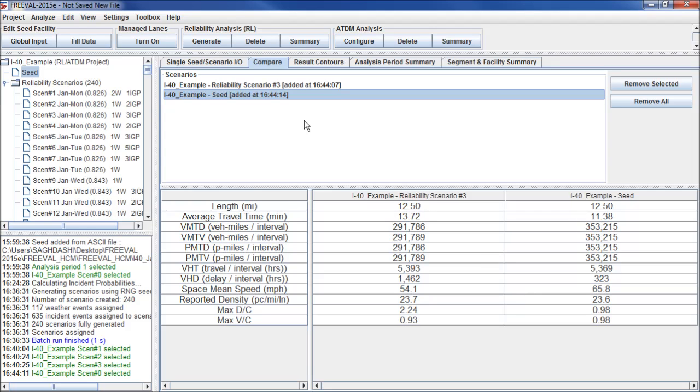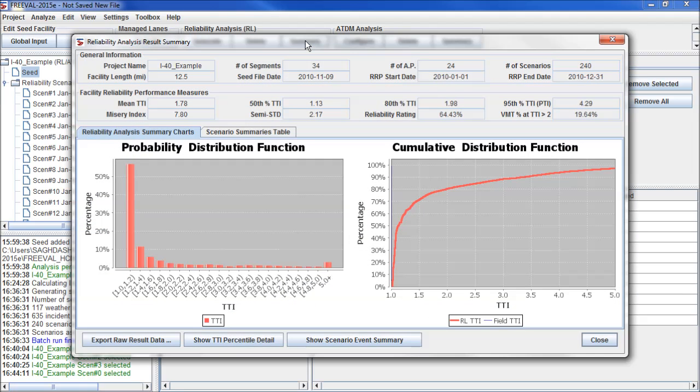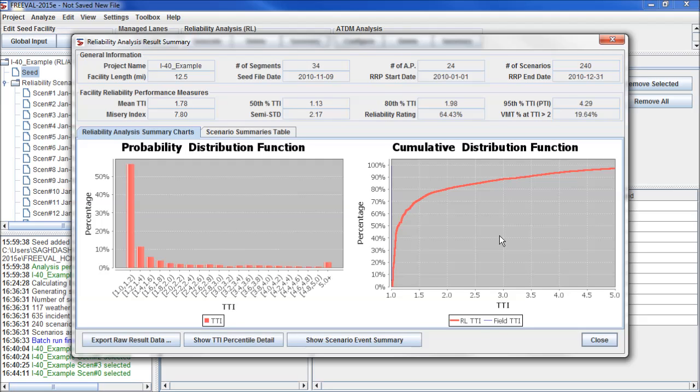In addition to looking at individual scenarios and comparing scenarios, we can look at our overall reliability analysis. We'll go up to the Reliability Analysis box and click Summary. Here we have some summary information at the top about our analysis, as well as some descriptive statistics about the reliability analysis. Below we have charts showing the probability distribution function and the cumulative distribution function for our reliability analysis.